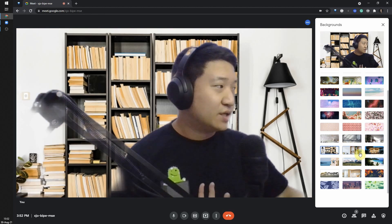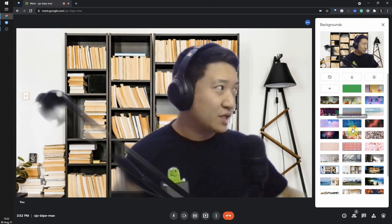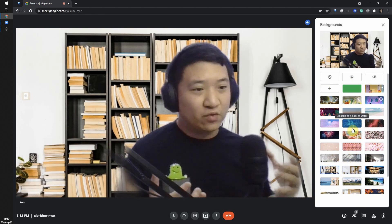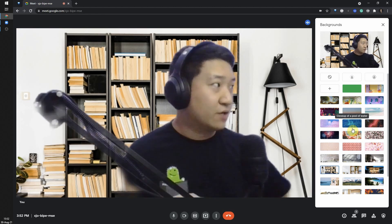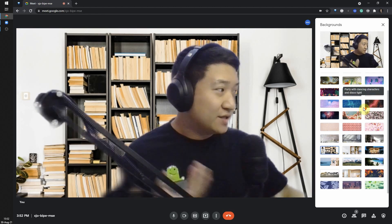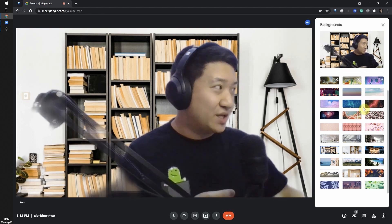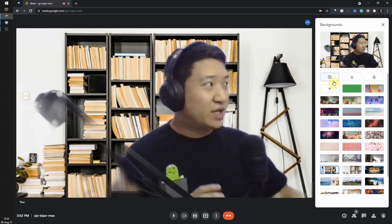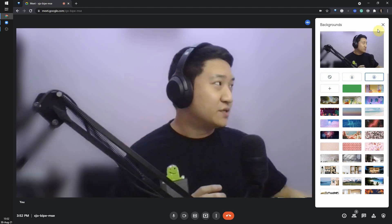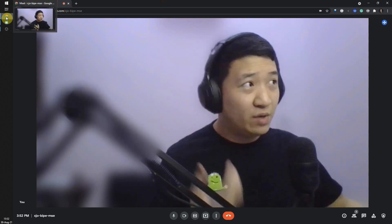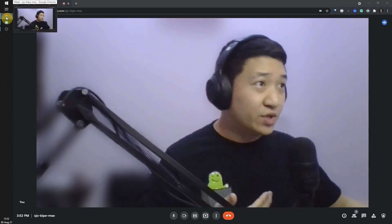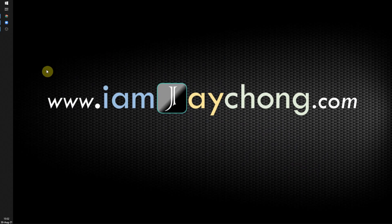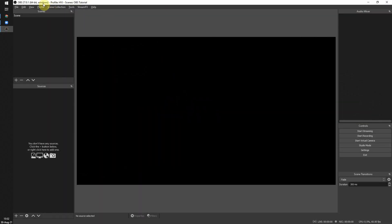You can put in some pictures, but what if you want to put in your own animated background? That is not supported here. Since it's limited, what I suggest is to use OBS — this software.